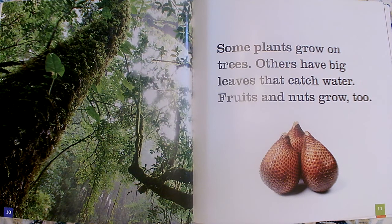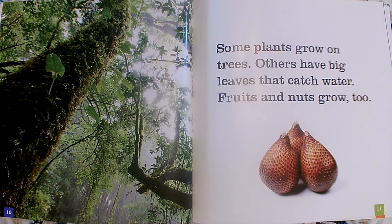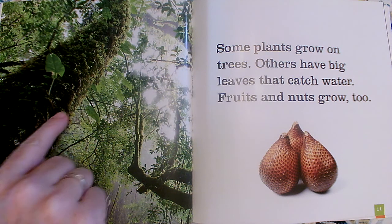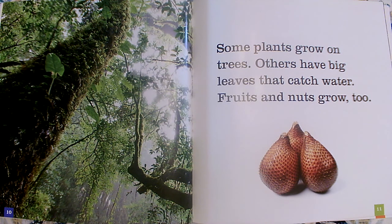Some plants grow on trees; others have big leaves that catch water. Fruits and nuts grow too. Wow, look at that tree — it's covered in plants! So the plants don't just grow on the ground; the plants are actually growing on the trees. That's why the tree looks furry and green — trees aren't furry and green; these are plants growing on the tree. Other trees might have big leaves that catch water, and some of the trees grow fruits and nuts.